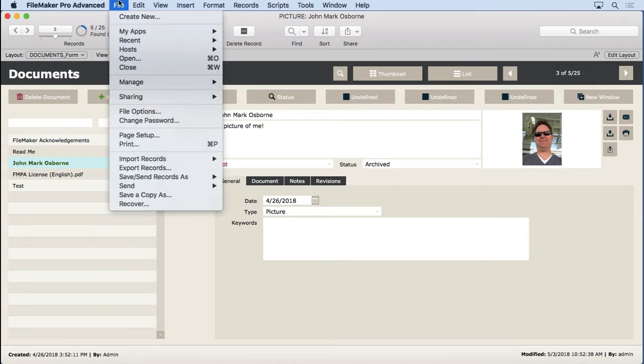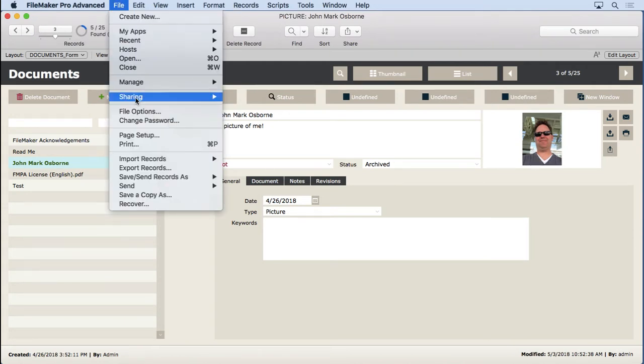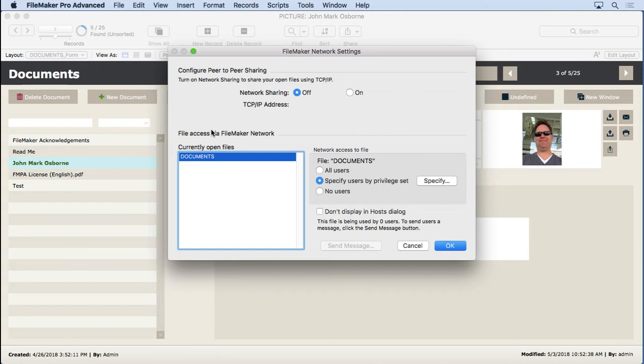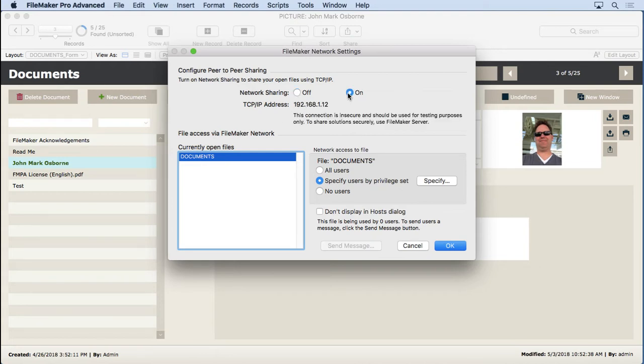Just go to the file menu, choose sharing, share with FileMaker clients. This is absolutely the same way you do this if you're sharing to other people, because you can share to a few users using the regular FileMaker Pro. You don't actually need FileMaker Server, but I always recommend FileMaker Server because it's more robust, does backups, has all kinds of features. So we turn network sharing on.